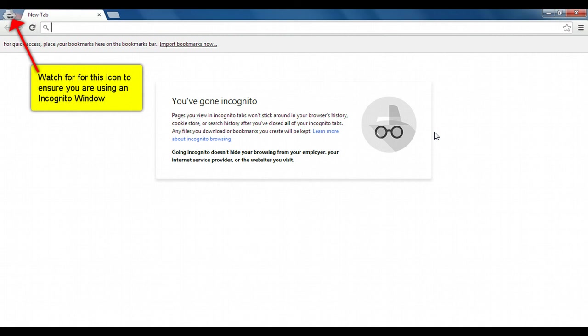This can also be used for other purposes anytime you don't want to leave a trace of your browsing on the local computer. To find out how to enter private browsing mode in other browsers, watch my other videos.